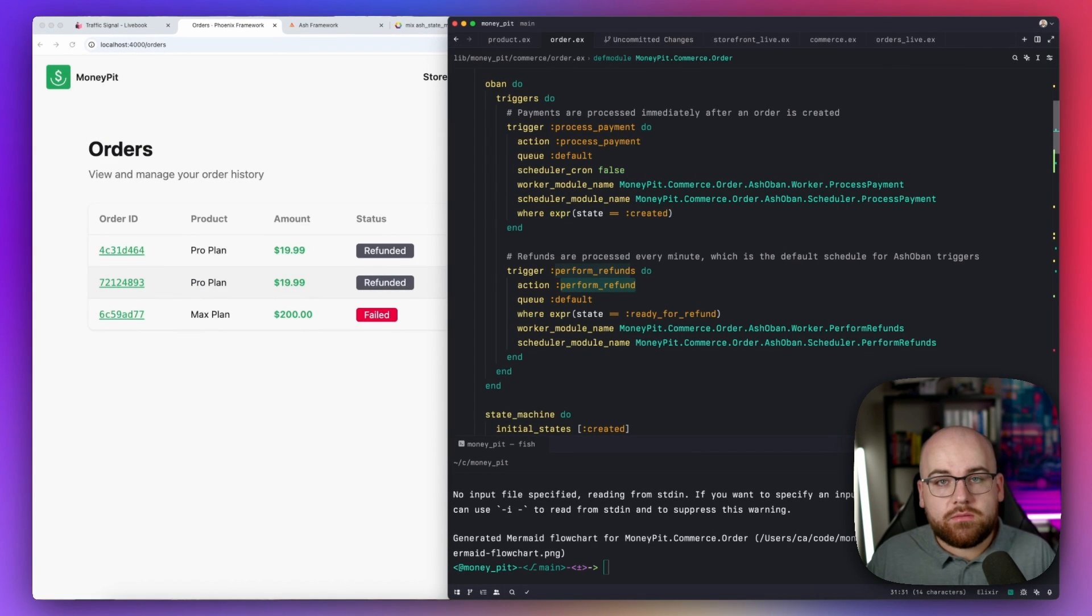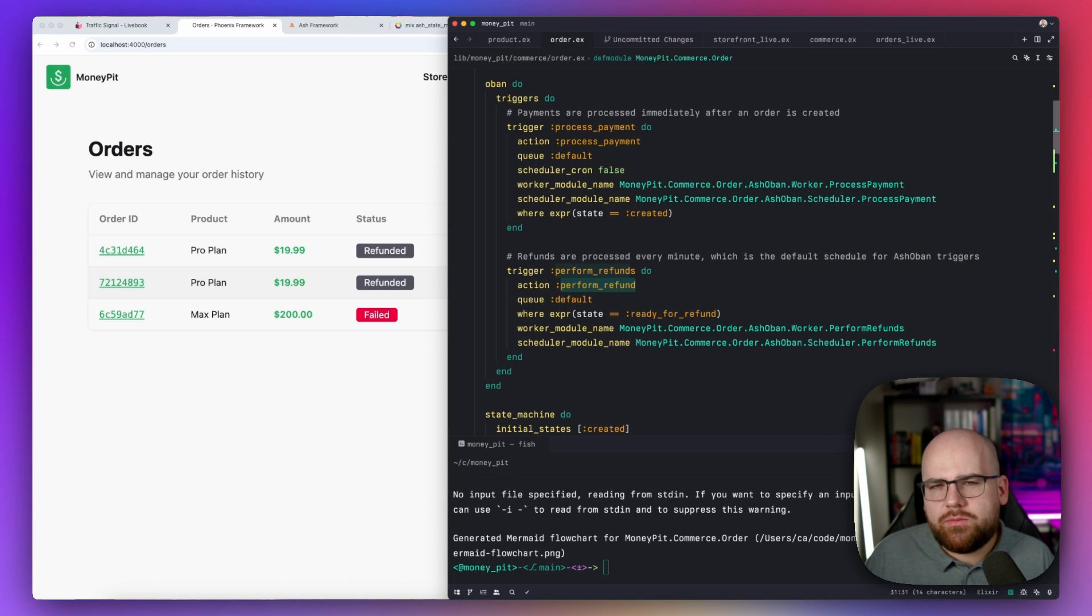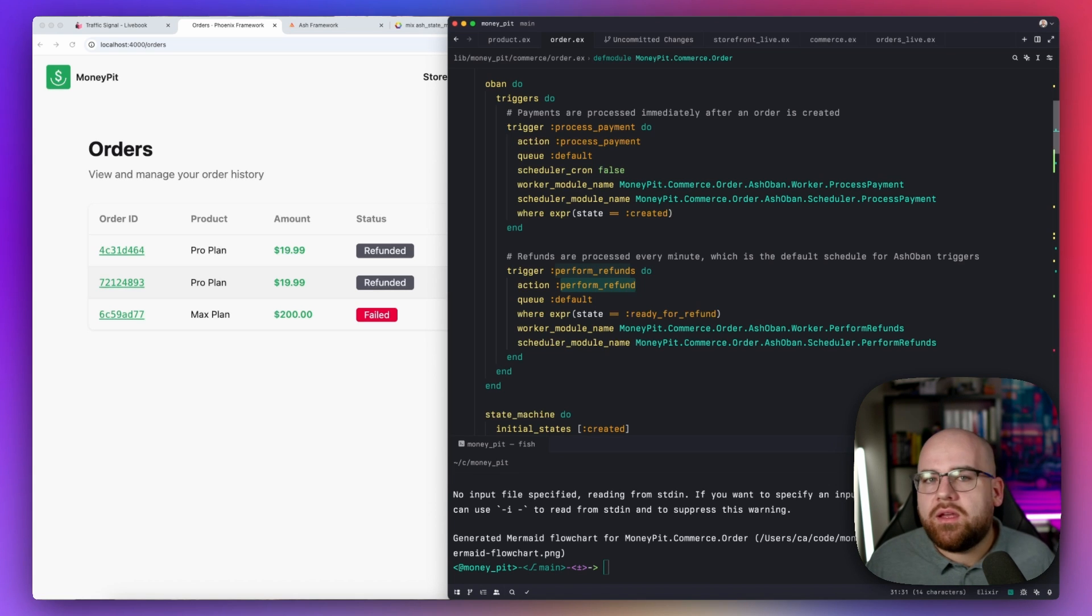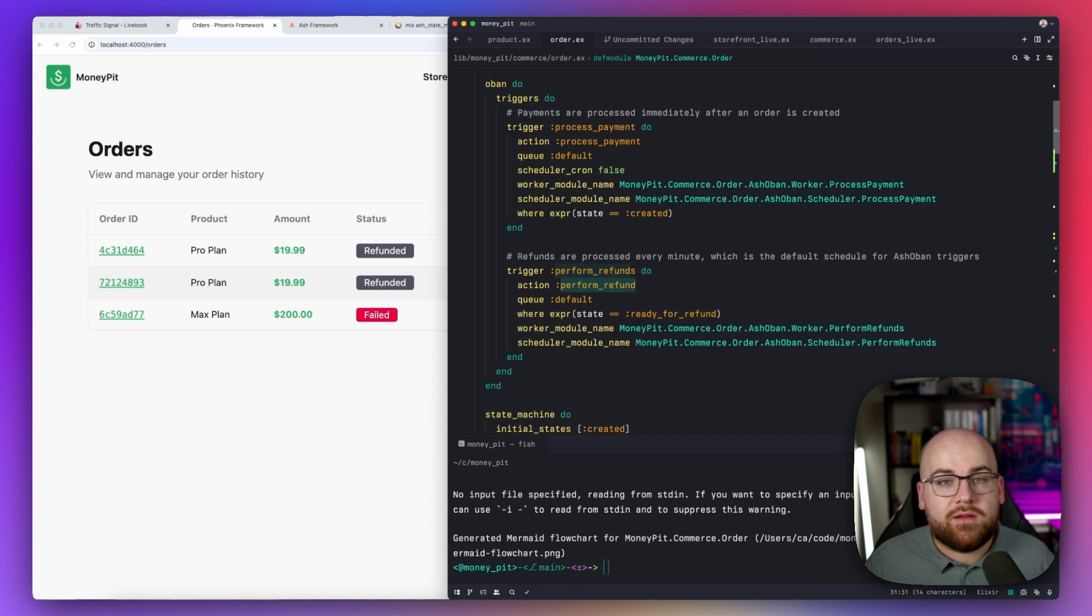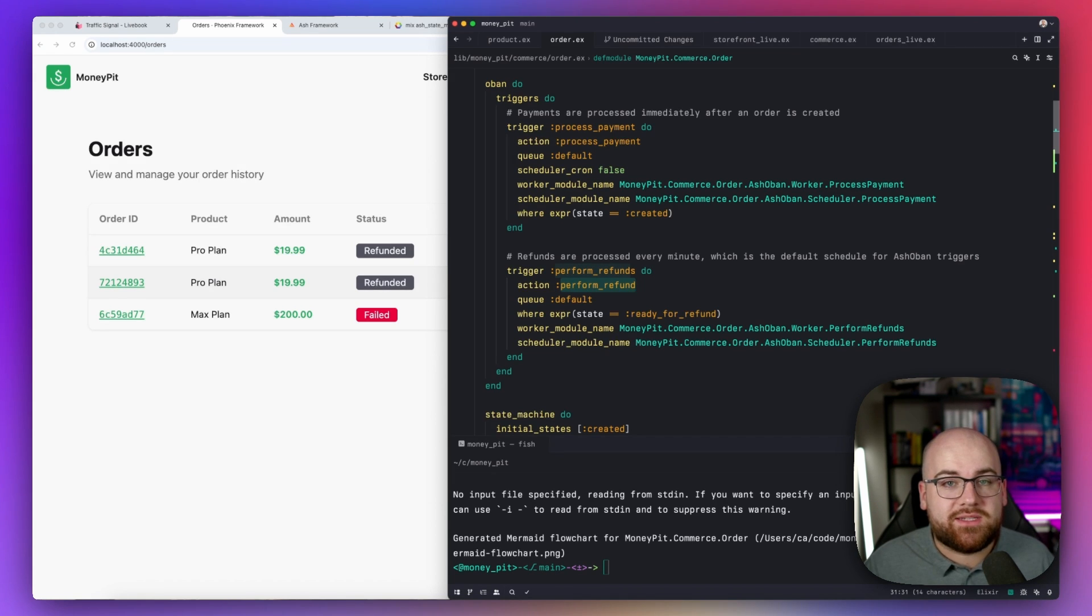All of these packages are built around the core Ash abstractions: domains, resources, and actions, along with changes and policies. And ultimately, they become greater than the sum of their parts. Until next time, this has been Code and Stuff. Thanks for watching.